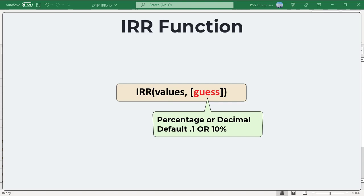Guess: a number that you guess is close to the result of IRR. It should be provided as a percentage or corresponding decimal number. Excel uses an iterative technique for calculating IRR. Starting with guess...